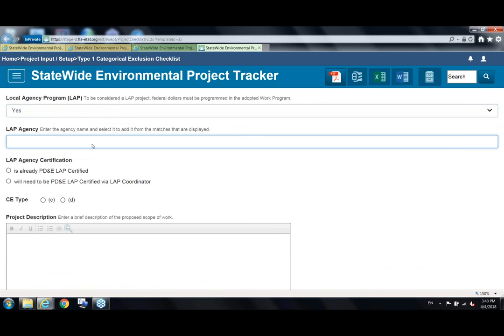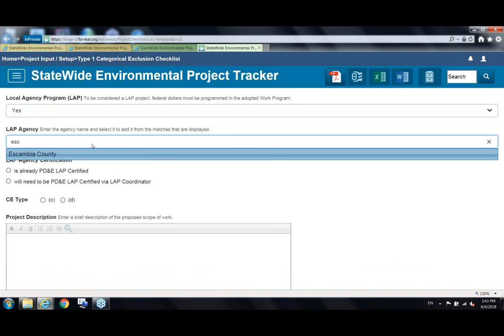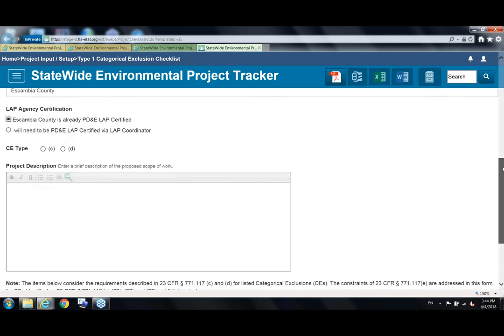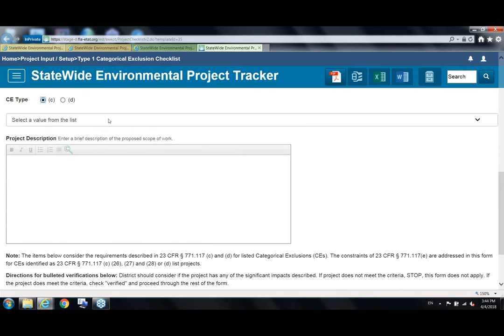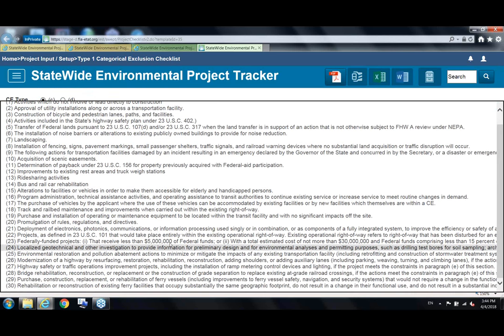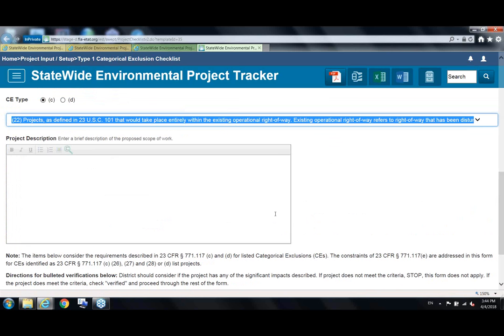You can hit the spacebar in the LAP agency name field to show every LAP agency. Beneath the LAP agency name, you'll see a selection for whether the agency is already PD&E LAP certified or will need to be certified via the LAP coordinator. Then the rest of the form is the same as the standard Type 1 form: you select the appropriate CE type — either C list or D list — and the appropriate item from the list, then put in the project description. You can cut and paste from Word or type directly.